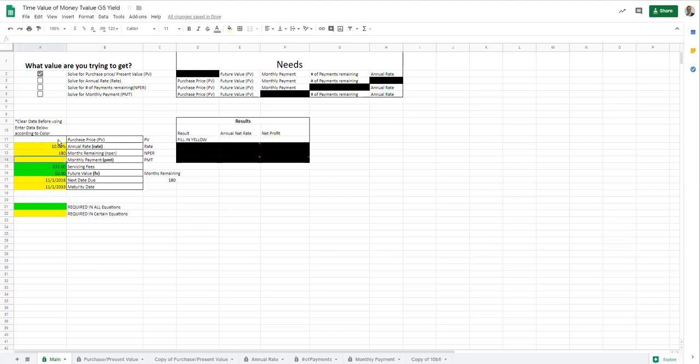So if we had, just throwing out there, 300 month payments of this number, you're actually going to see the result is your PV currently should be $24,660.22.